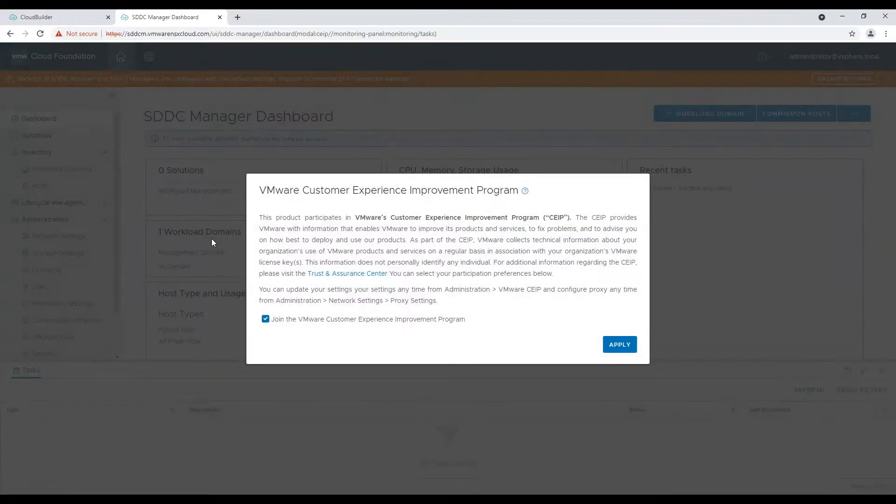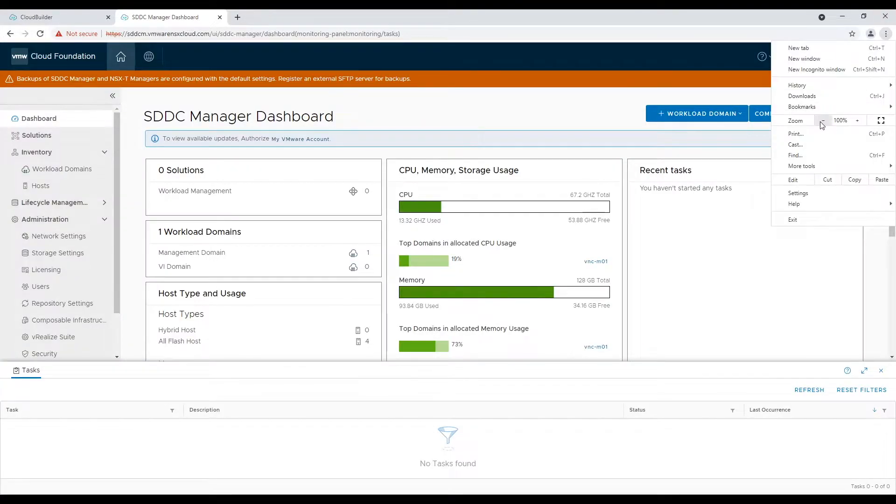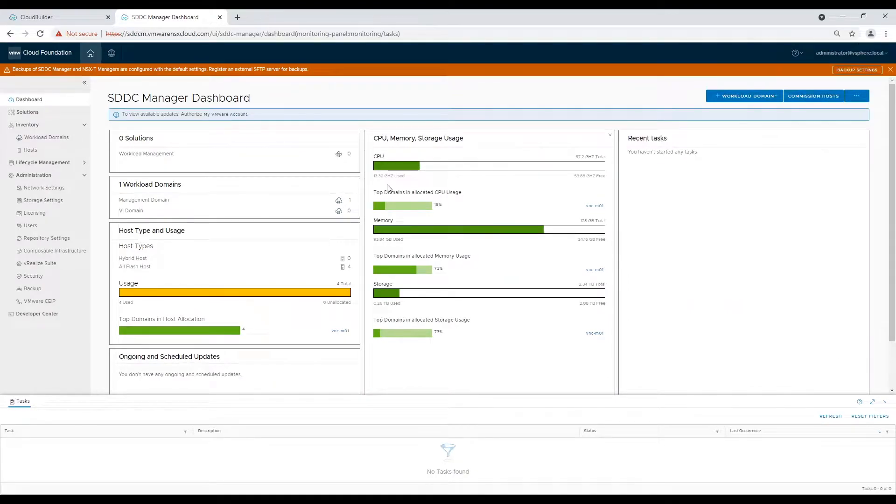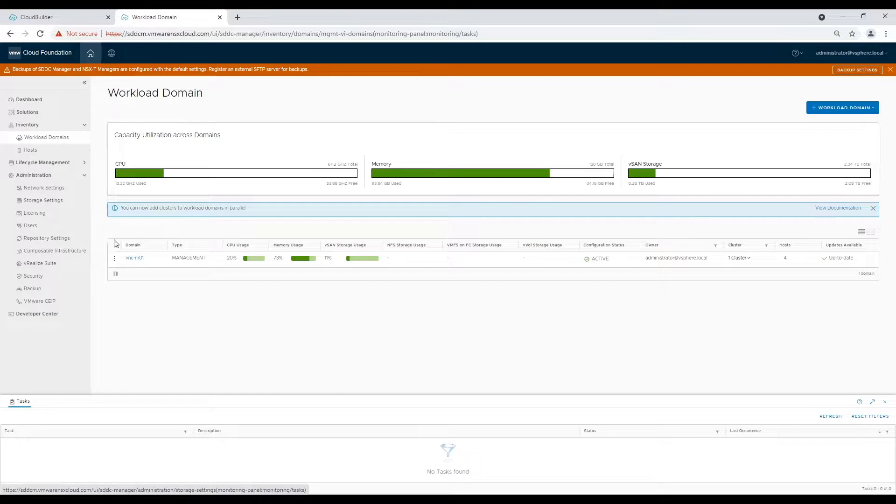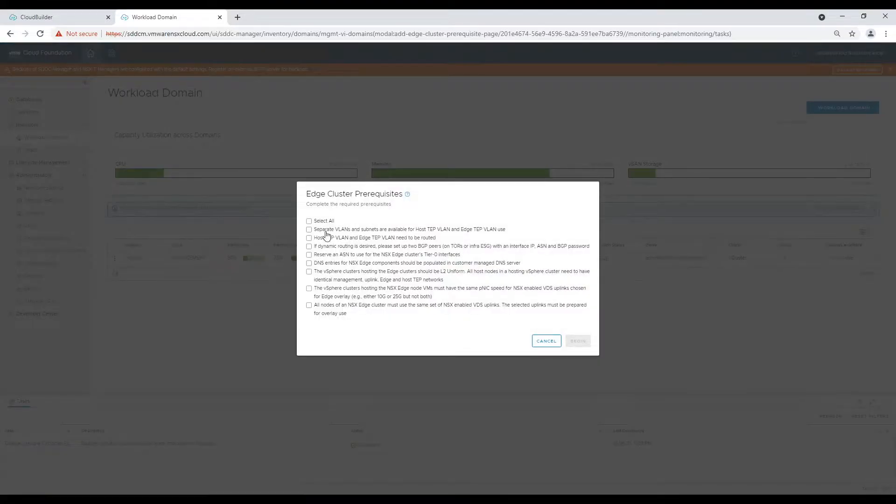After successful login, I am reducing web page zoom so that all options are visible on my screen. Now navigate to workload domain on the left-hand menu and click on three dots next to our management workload domain. Select add edge cluster option and confirm that all prereqs are complete.